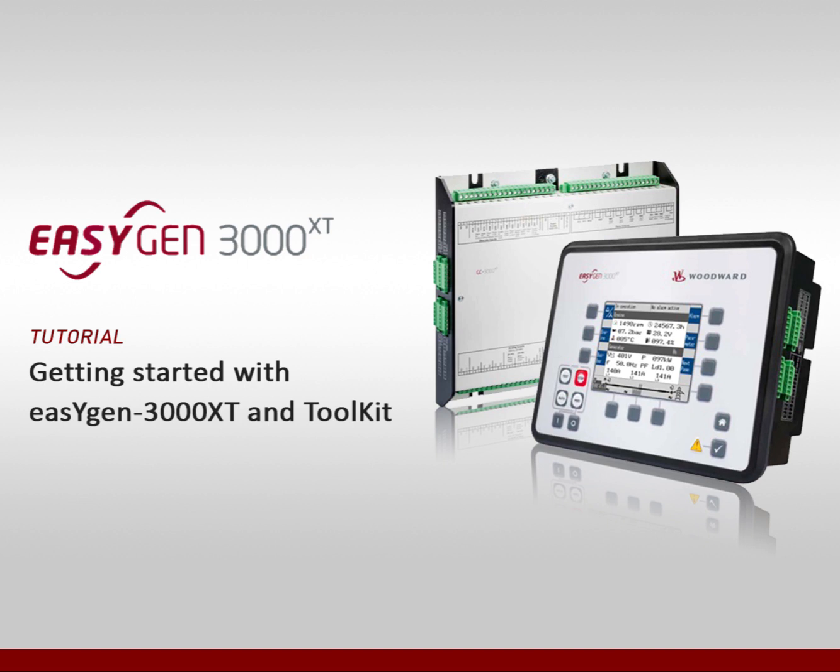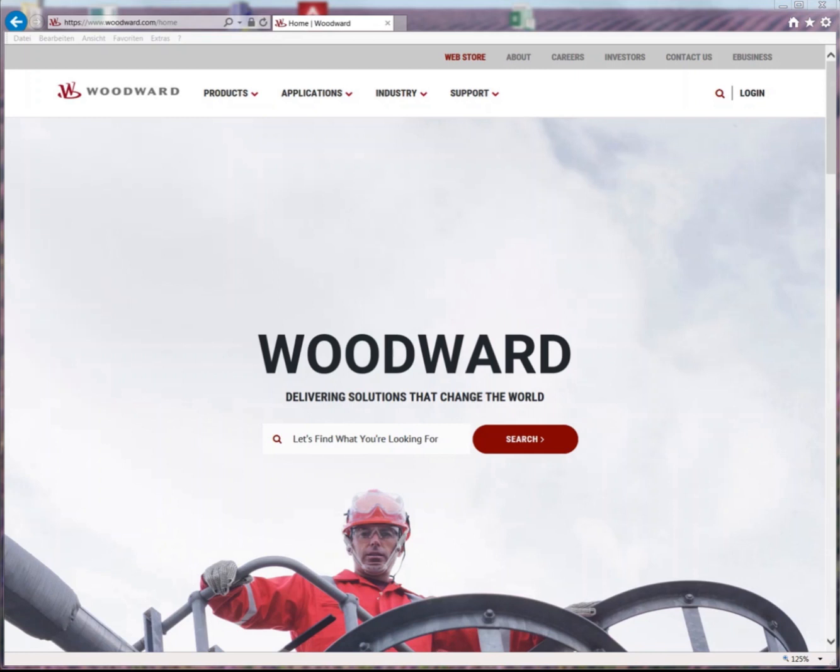Hello everybody, welcome to our video tutorials. In this video, we show you how to get connected and start working with our EasyGen 3000 XT Genset control using the toolkit software.